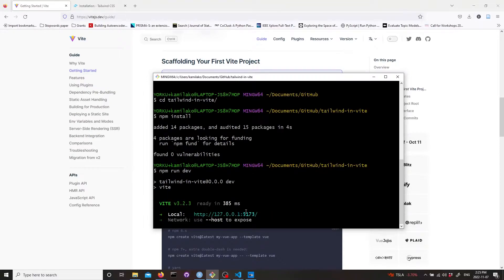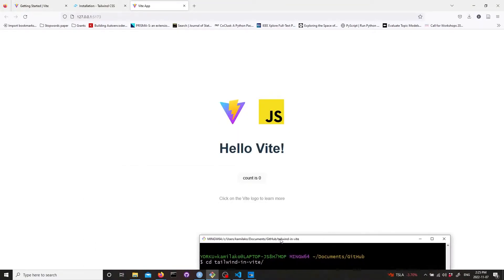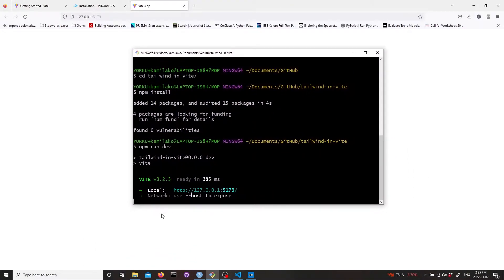Let's go to this localhost and see how the Vite default web page looks like. Everything looks like it's working.